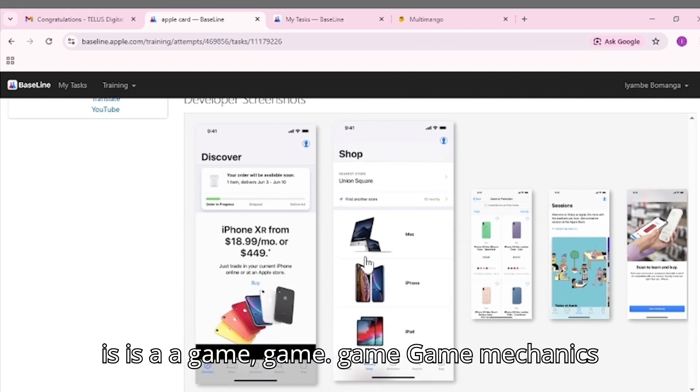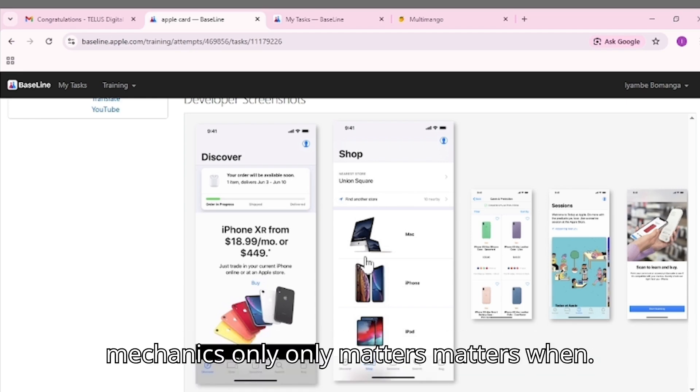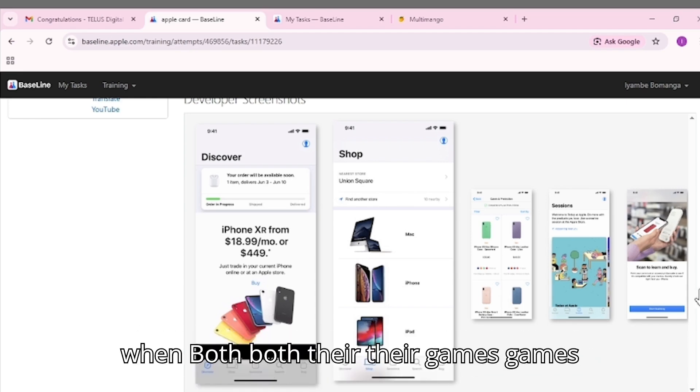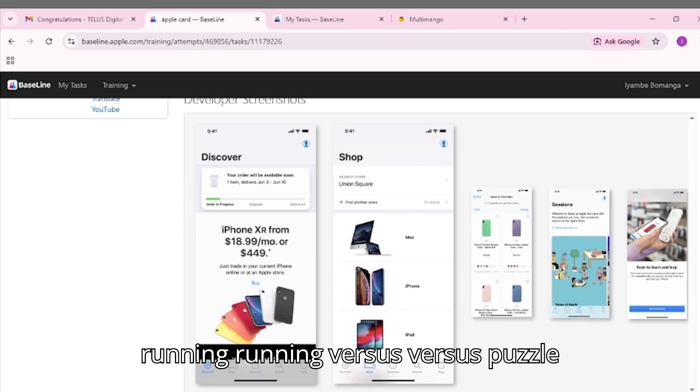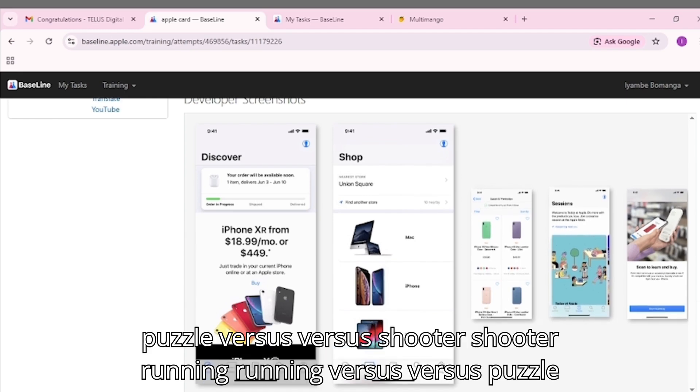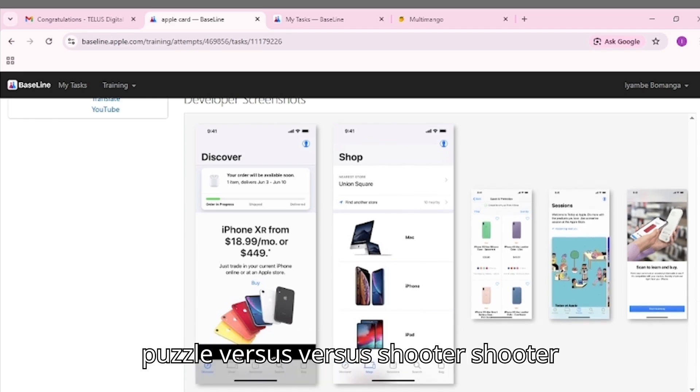Game mechanics: Only matters when both are games. Running versus puzzle versus shooter differences.